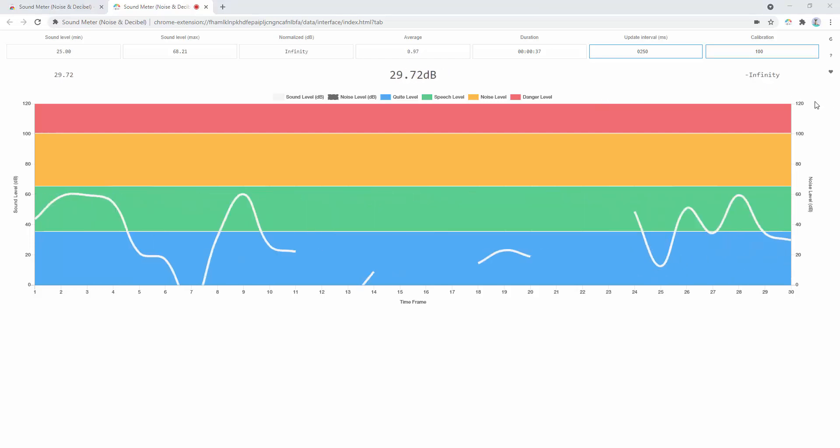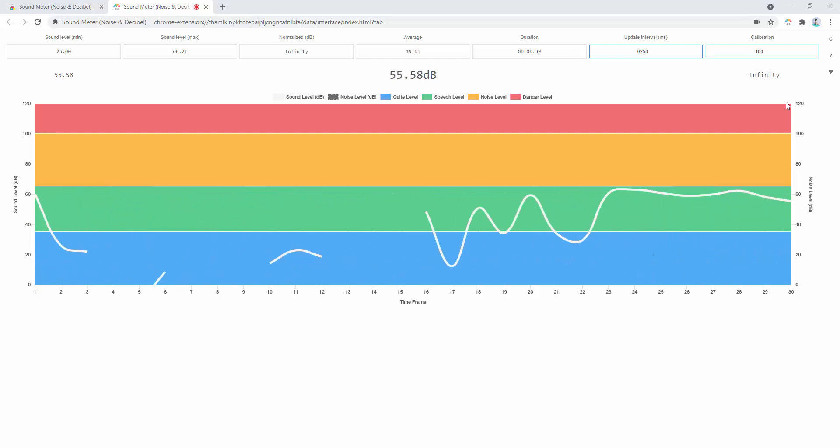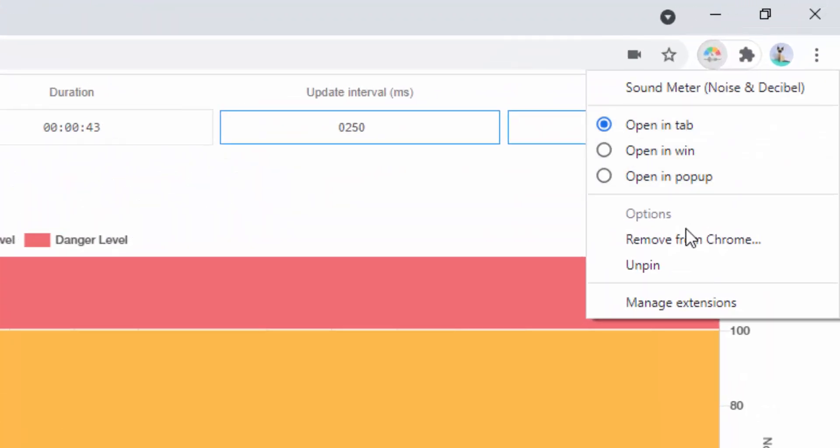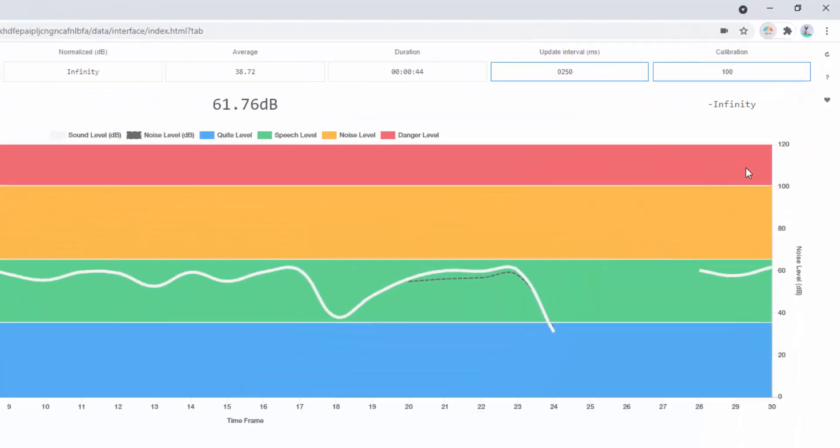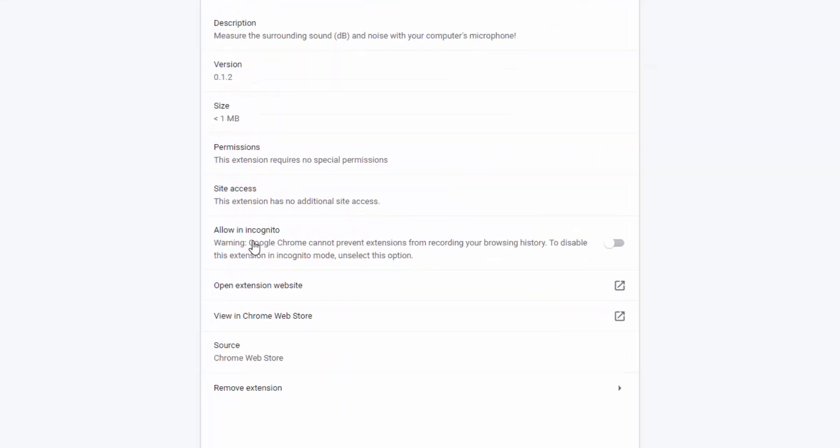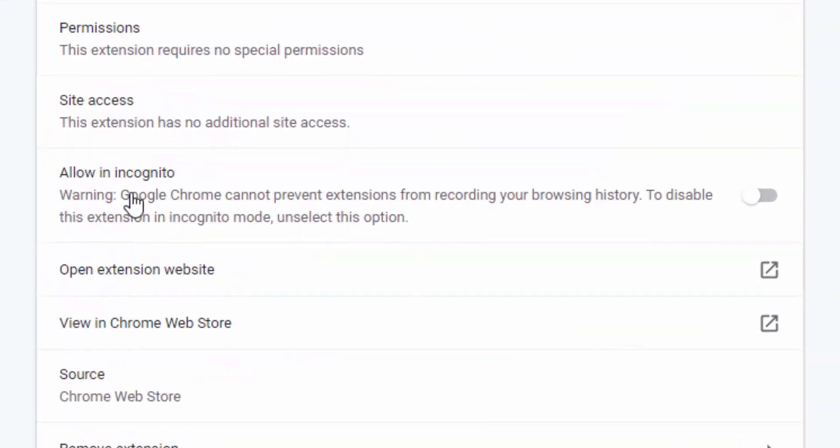If you'd like to go ahead and use this inside the incognito version of your browser, you simply right-click, select manage extensions. And here we see allow in incognito and we simply select that option, allowing us to use in both the standard version and the incognito version of our browser.